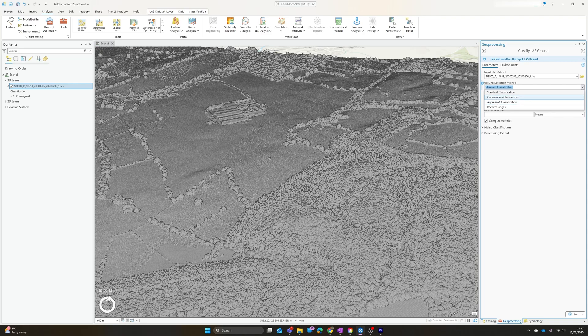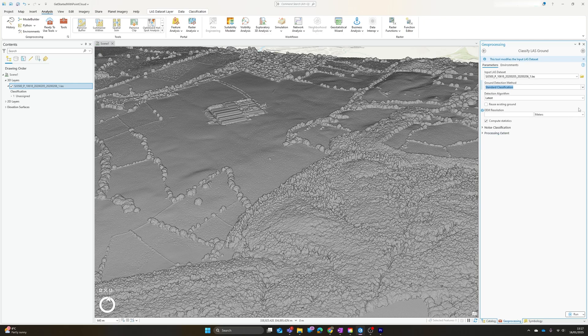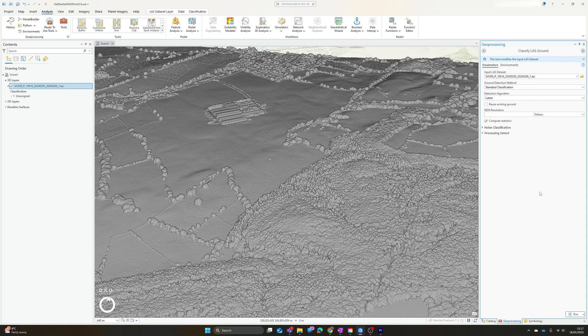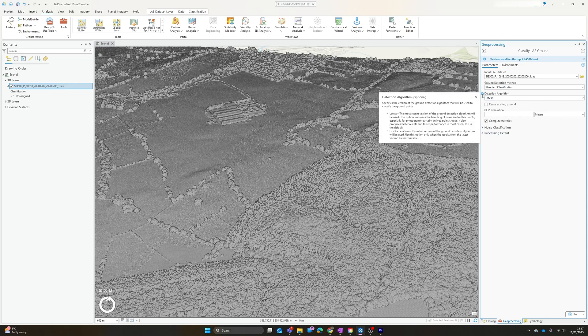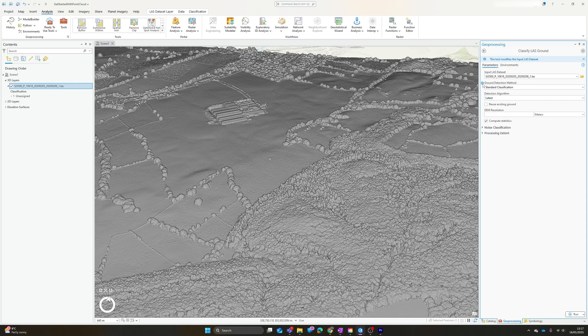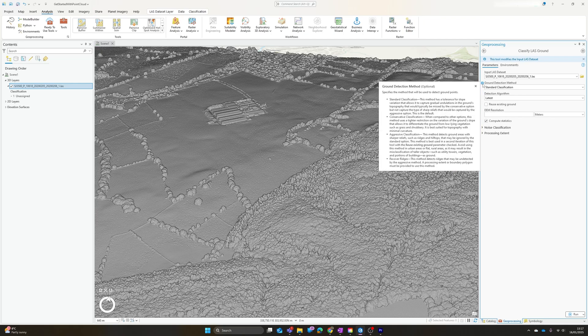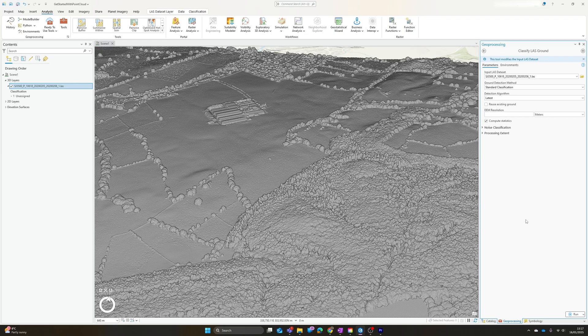We just select our dataset. There's a couple of different selection methods depending on whether we want the algorithm to be conservative, aggressive, or pick up ridges. I'm going to stick with the standard one. We can also choose between the first generation and latest version of the detection algorithm. There's a bit more information on those if you mouse over the info icon or you can have a look at the documentation on the Esri website.